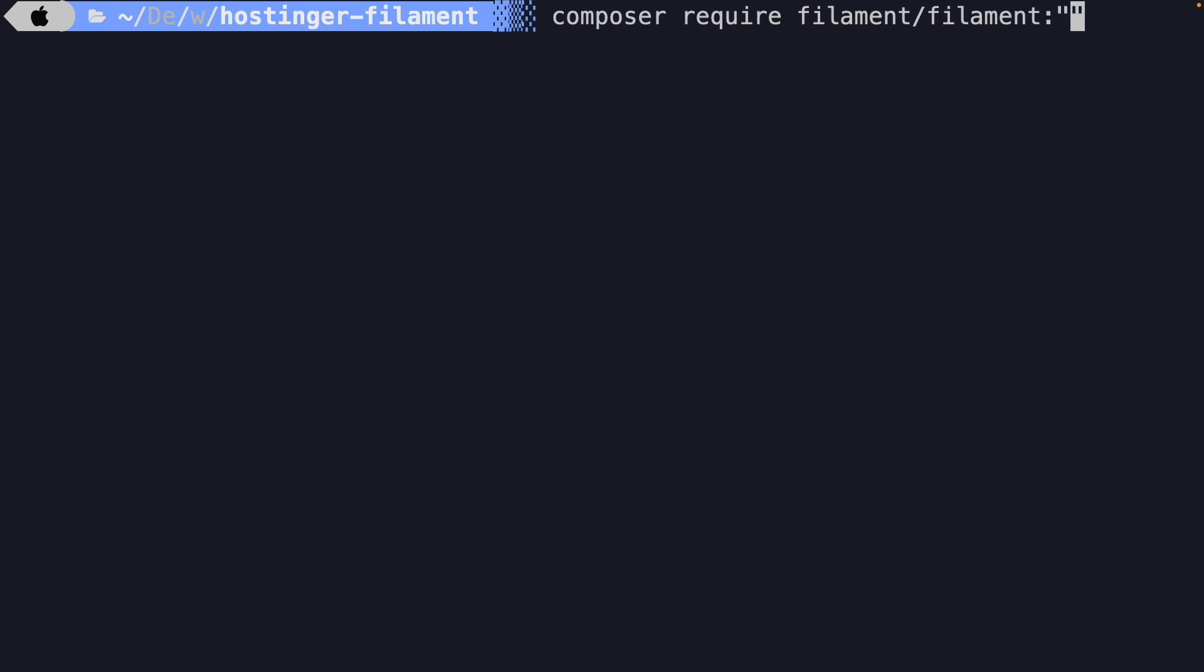And the version is once again, caret 3.0, which basically means that any version of Filament.php equal or greater than 3.0-stable needs to be installed.